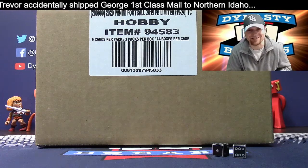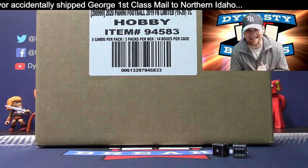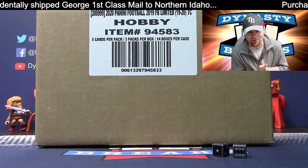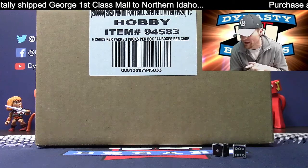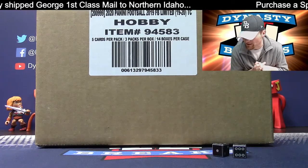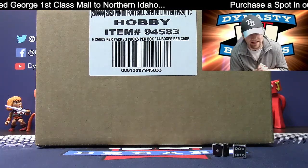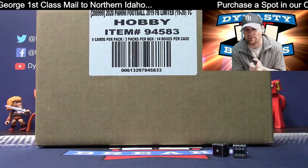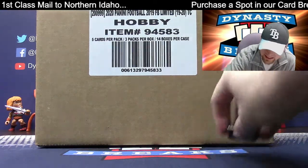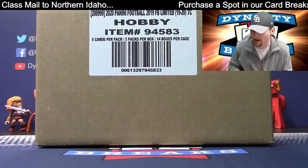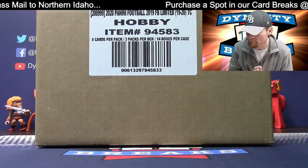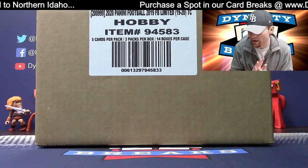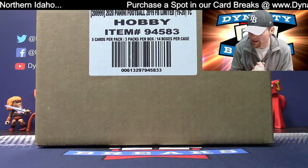We're busting 2019 Panini Limited Football. 14 boxes of fun. 14 box case break. We're going to give away a free spot in the break and determine your teams using random.org.